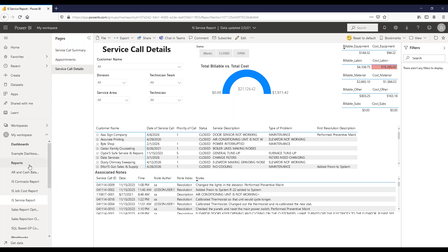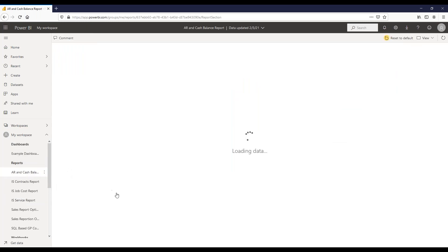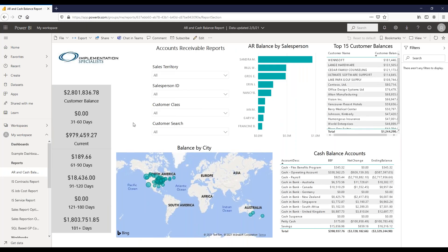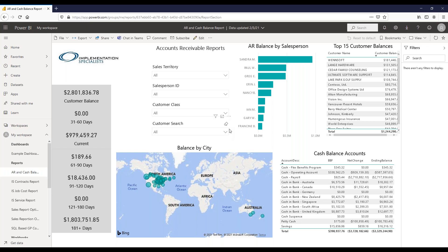We also have an AR and cash balance report pulling information from GL accounts and customer balance accounts. On the left, there's your overall customer balance with aging buckets: current, 31-60, 61-90, and so on. Filters include sales territory, salesperson, customer class, or an individual customer search. There's a balance-by-city map, AR balance by salesperson, top 15 customer balances, and the cash balance accounts showing net change and ending balance.